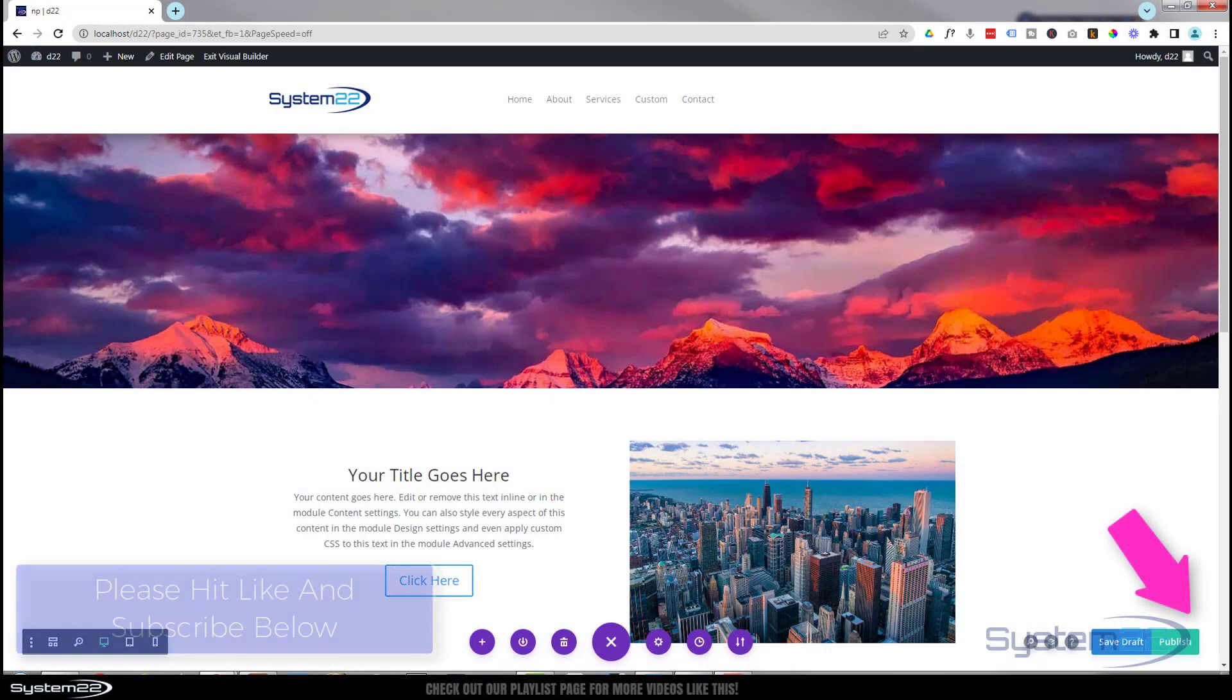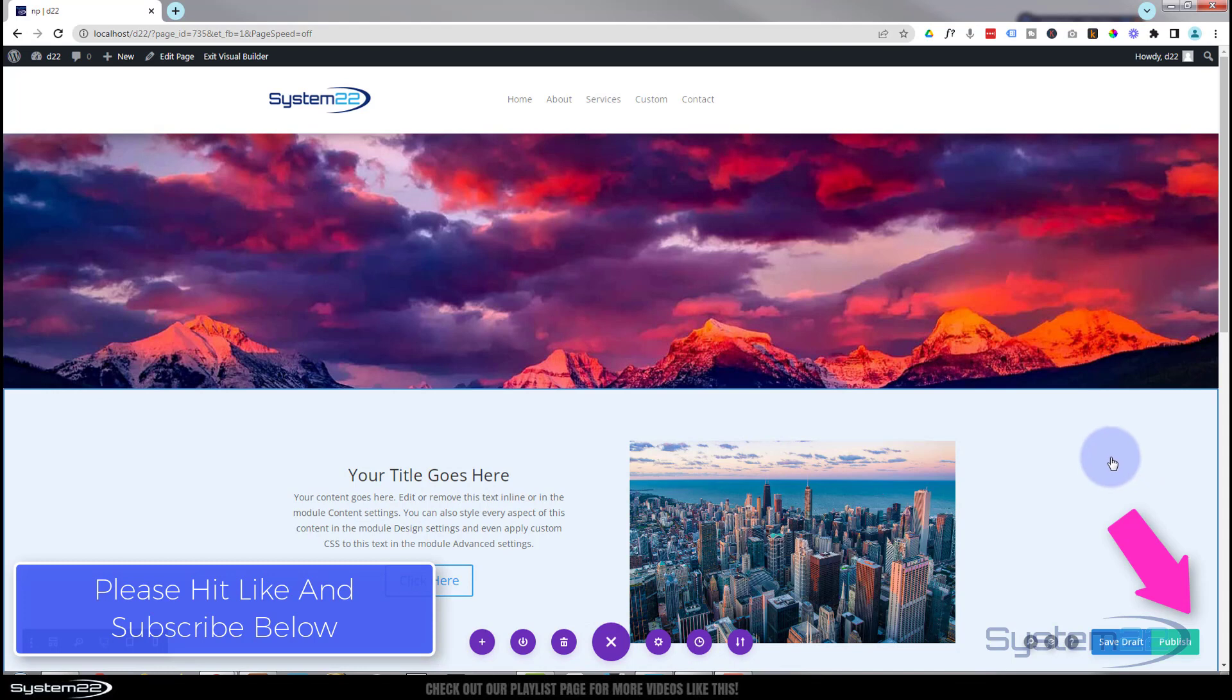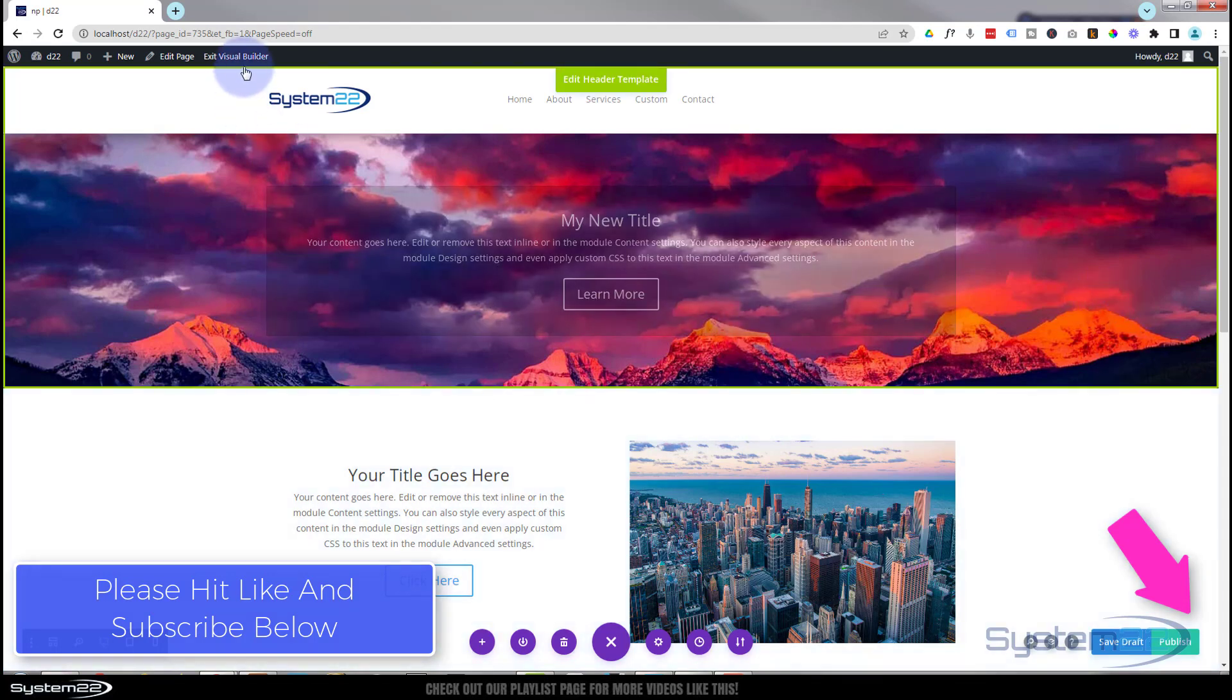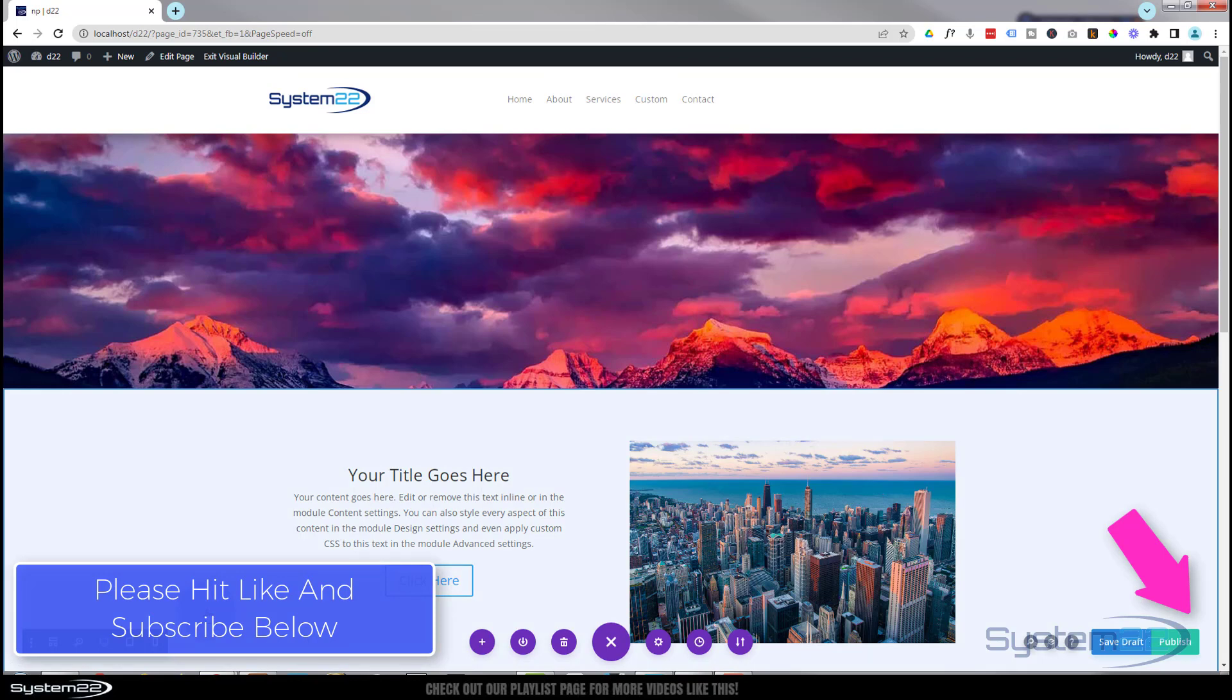Hi guys, welcome to another Divi theme video. This is Jamie from System 22 and Web Design and Tech Tips. We've had a lot of questions recently about when I'm editing my page here. I've got the visual builder open as you can see.